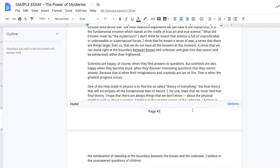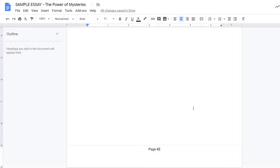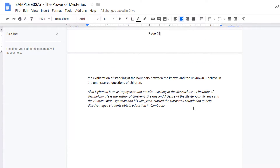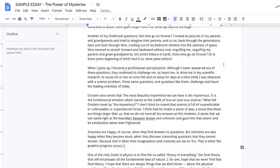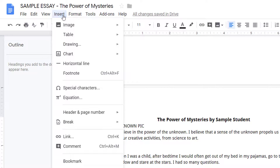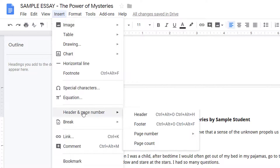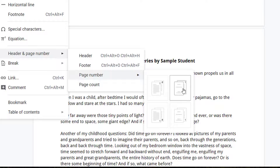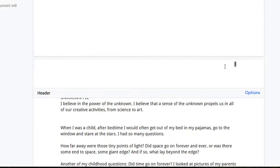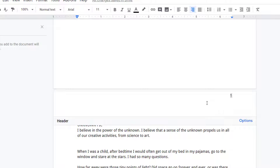If I change my mind and want my page numbers to be at the top, which is typical for MLA or APA format, I can just delete this and then go back to Insert, Page Numbering, and then select this option. I'm setting up an MLA header, so I just need to add my last name and now my page numbering is all set.